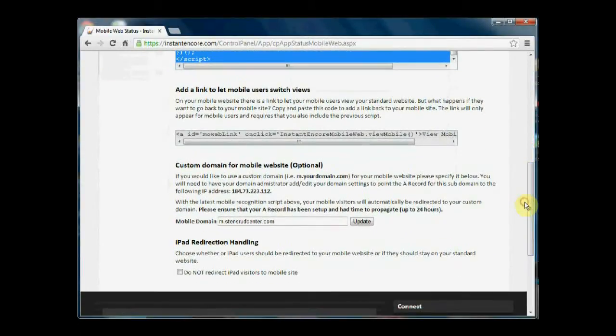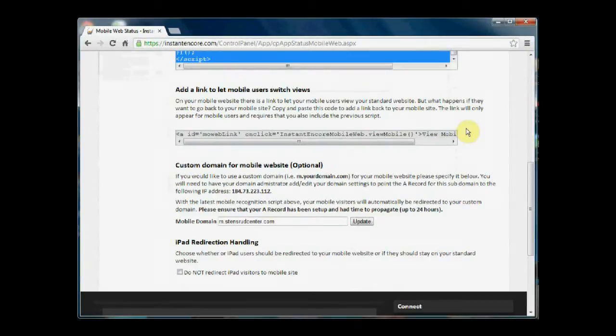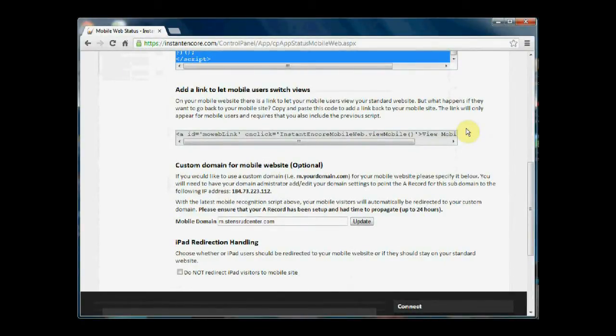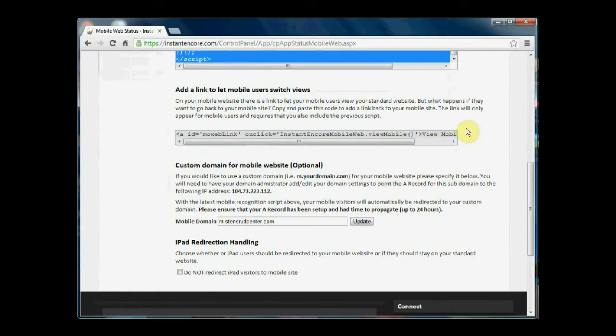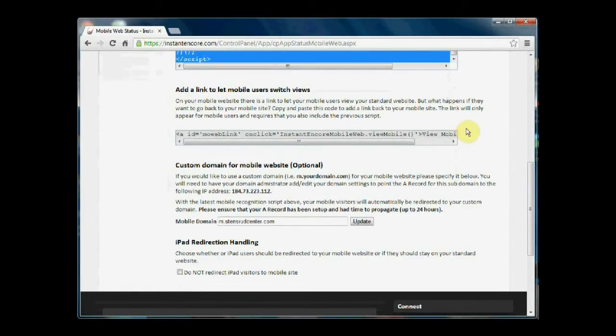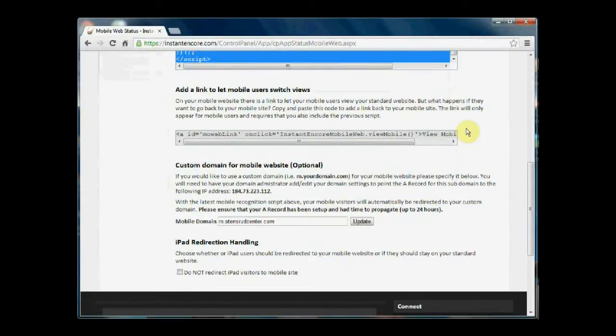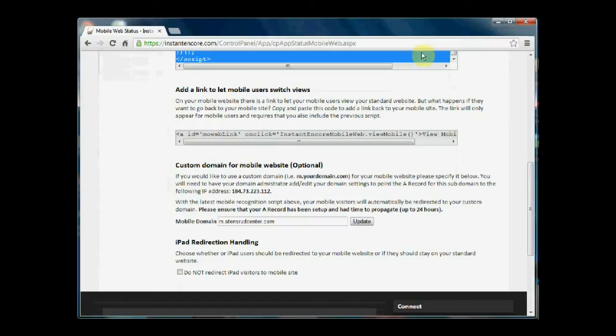If we scroll down a bit further, we see another box with script in it. This allows you to add a link to let mobile users switch views back and forth between your standard website and the mobile site. The link will only appear for mobile users and requires that you use the previous script as well.